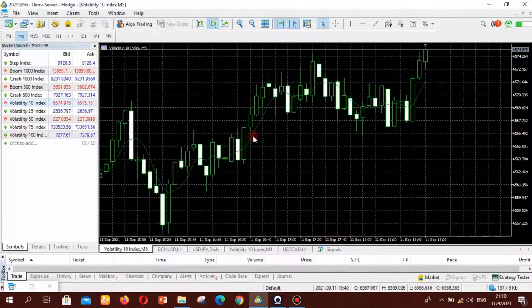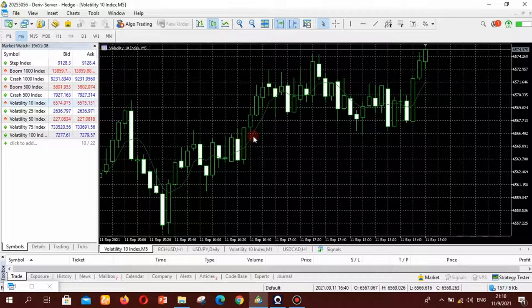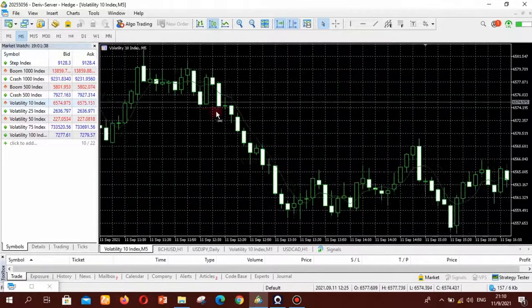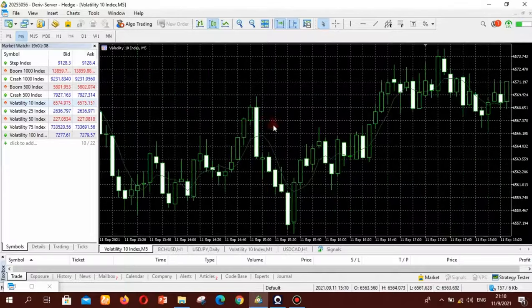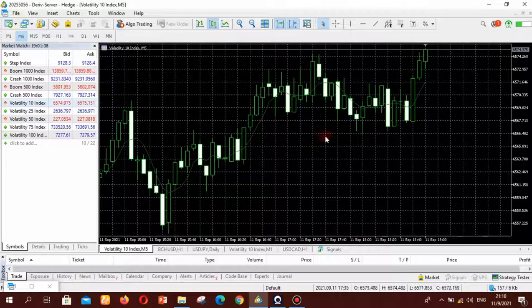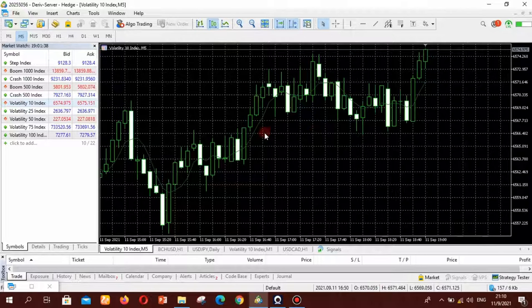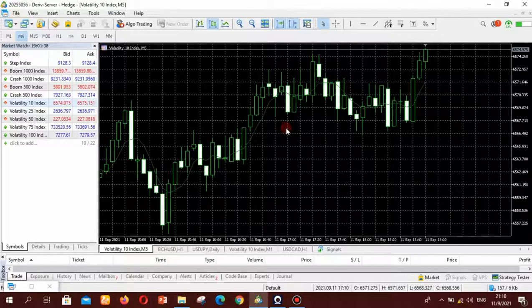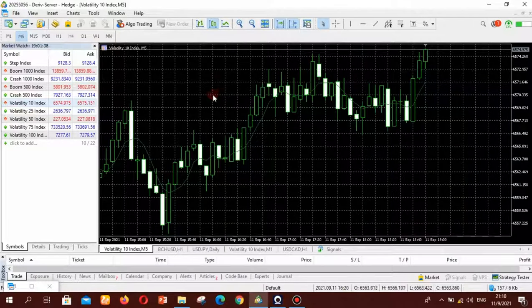So if you download MetaTrader 5 you are going to see that the first page that you are going to see or the first chart that they will present you with is this black and green boring screen here. I find it very boring and I don't know why they changed from the colors of MetaTrader 4 to this default color in MetaTrader 5. So I'm going to show you how to change this.